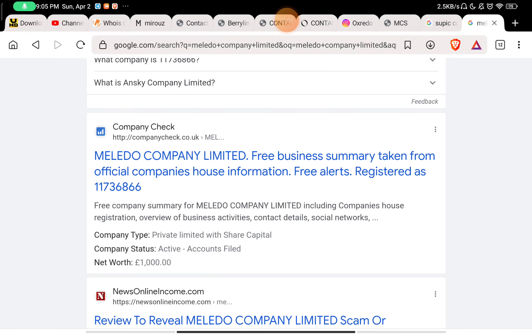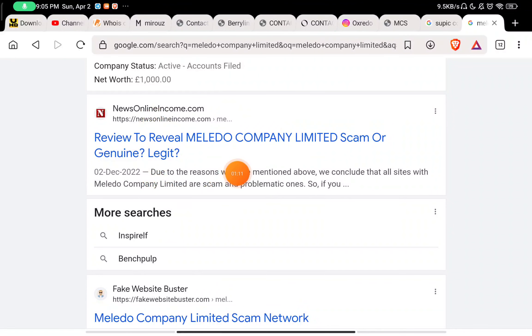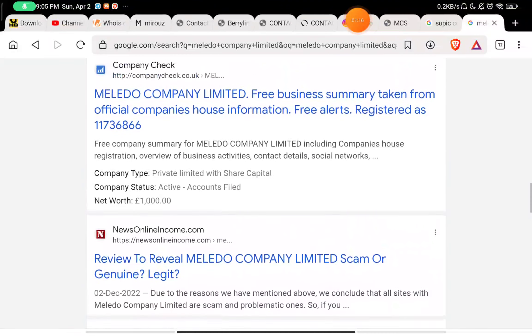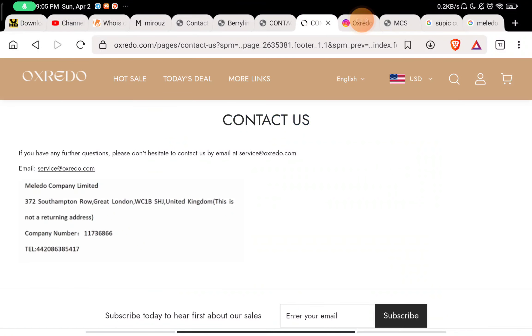Many websites are associated with this company, and also many websites are telling that this is a scam website. One more thing - whichever websites give their company name in the image format is suspicious.